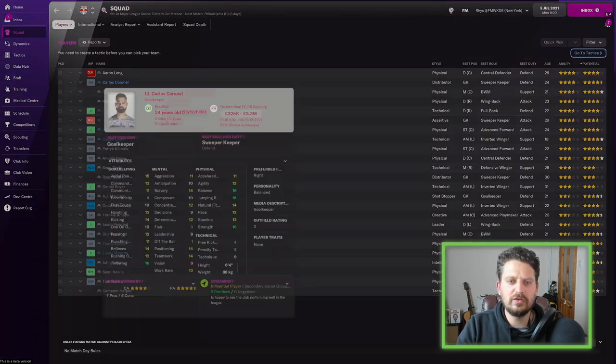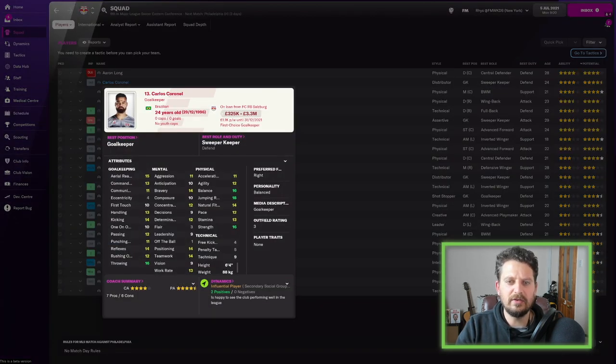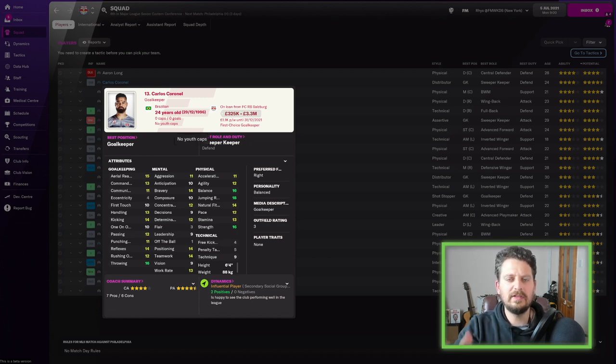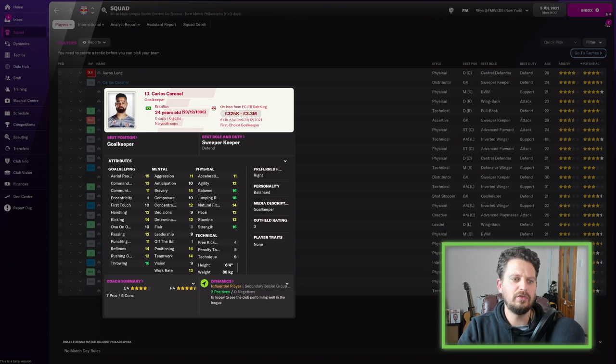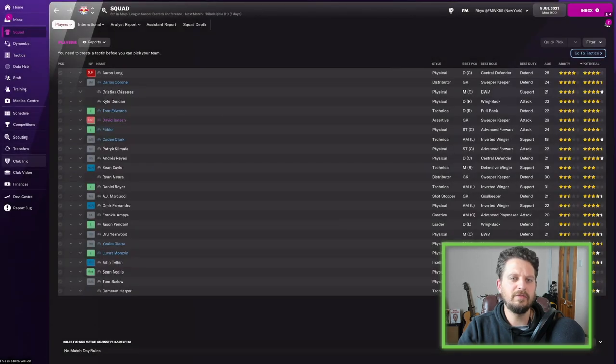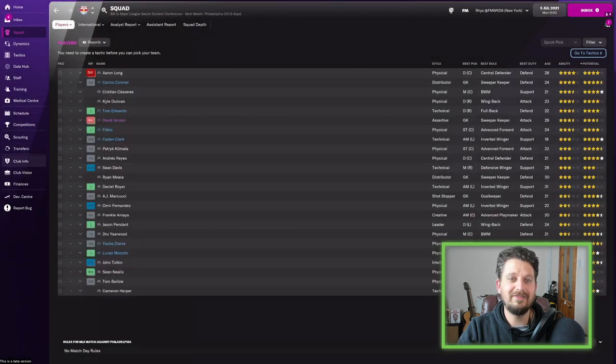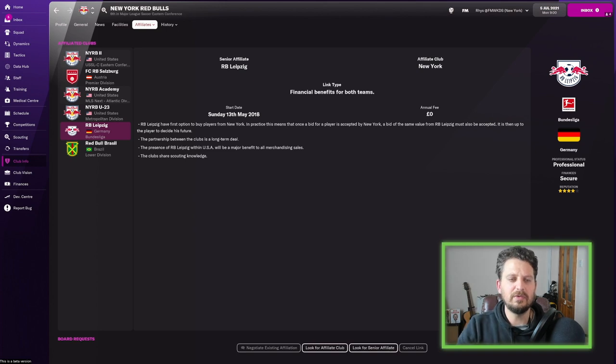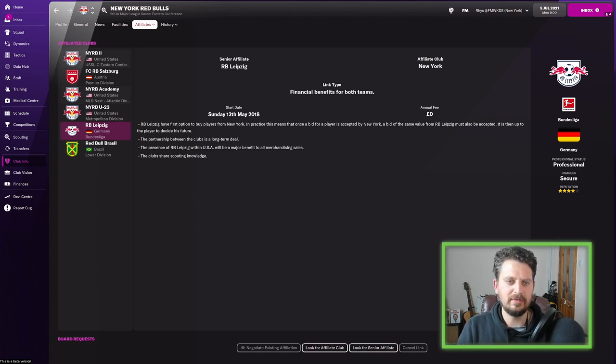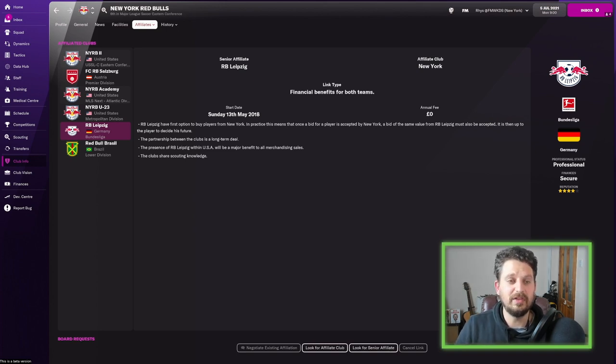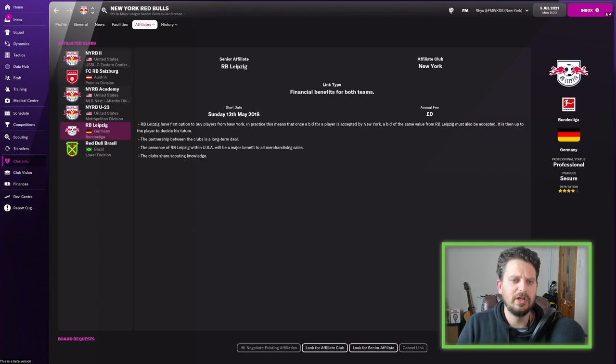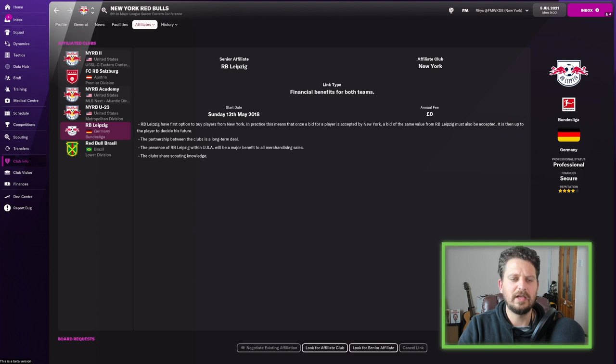Then we've got Carlos Cornell, and he's on loan from Red Bull Salzburg. And you will see that as a pattern. If I just go and click onto the club information and the affiliates here, all the way down the left-hand side, you will see a running theme in these clubs that they're all affiliated with each other, essentially.